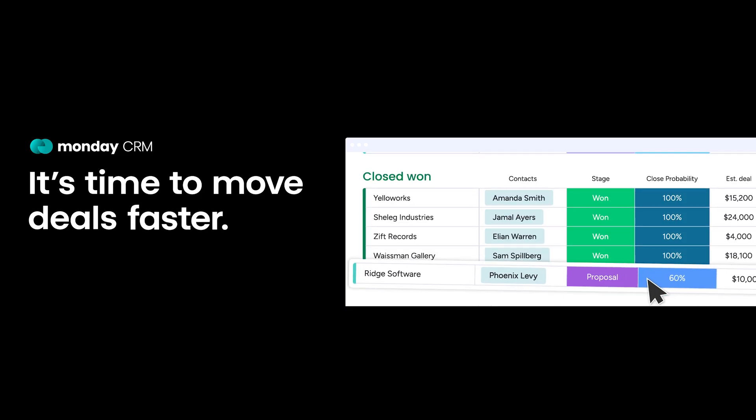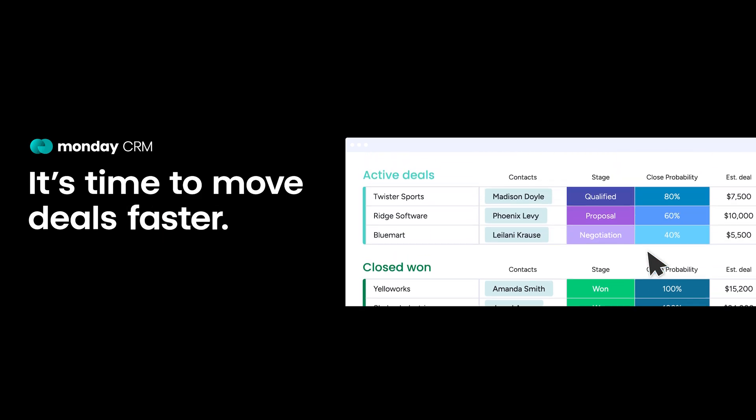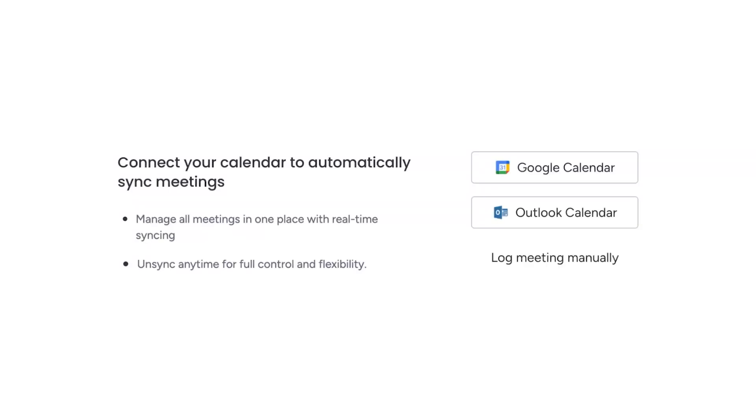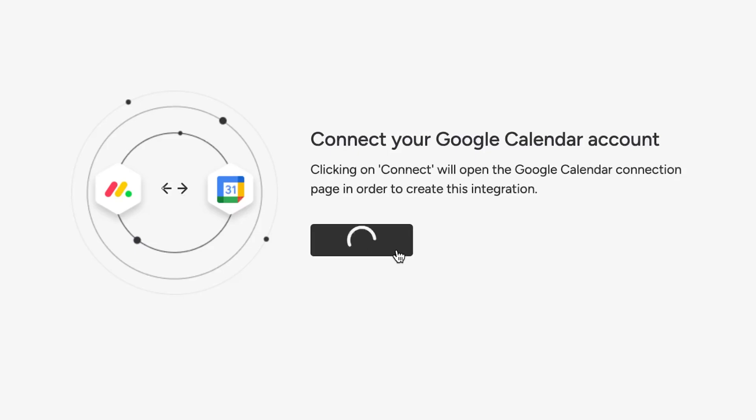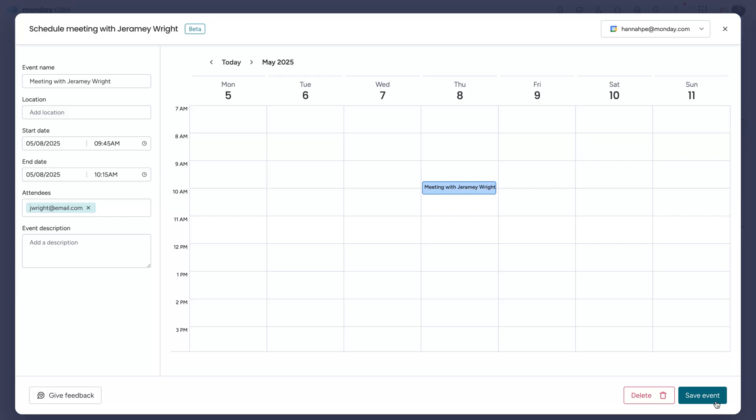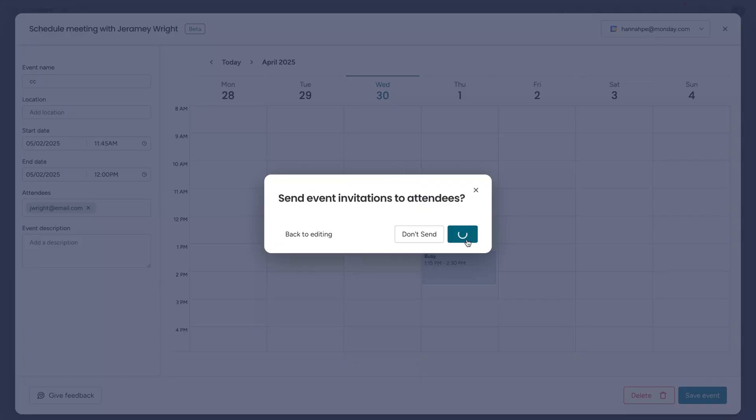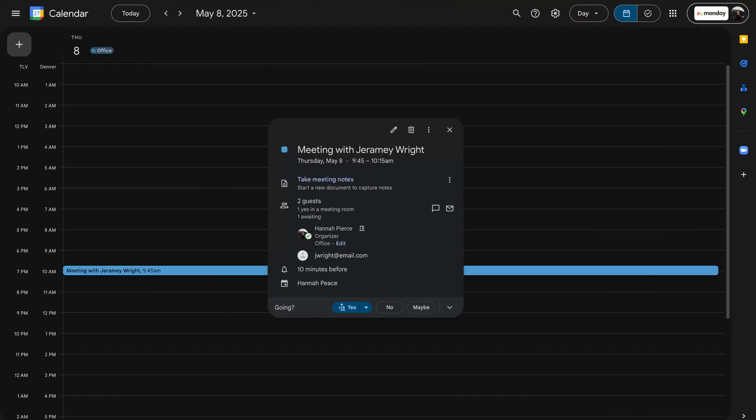Over on Monday CRM, we've leveled up your scheduling game. You'll now get a real-time, two-way sync between Google Calendar or Outlook and the CRM. Schedule, edit, or cancel meetings from any page, and they'll instantly update in your calendar, and vice versa. Happy meeting!